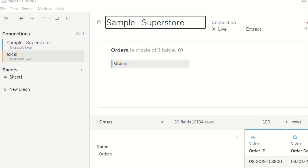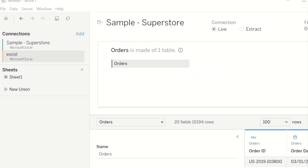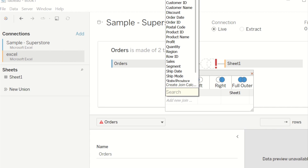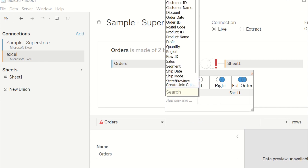Then we will open the Superstore data, add the new Excel file at the connection, and drag the newly created sheet in here to do an inner join.